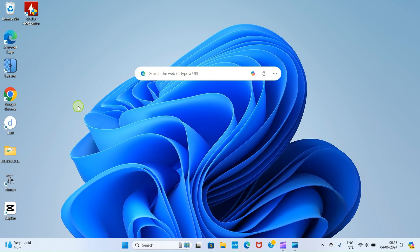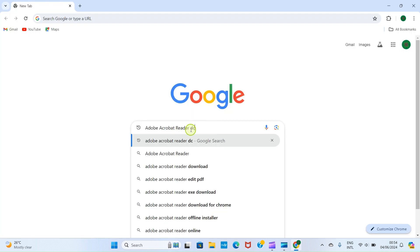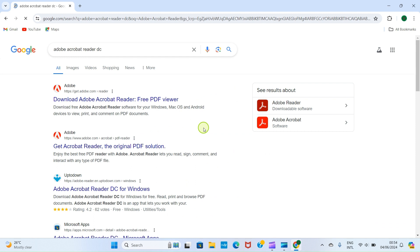The first step is to go and install Adobe Acrobat Reader. Open your web browser and search for Adobe Acrobat Reader DC, just as you can see on the screen right now. From the search results, go with this first option.